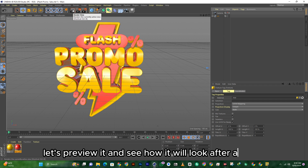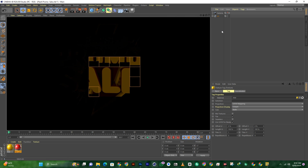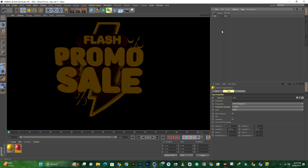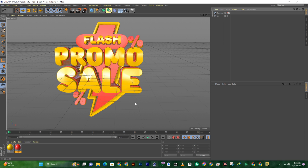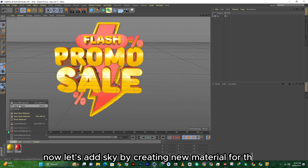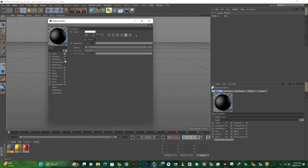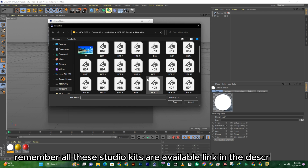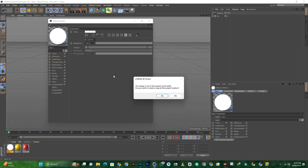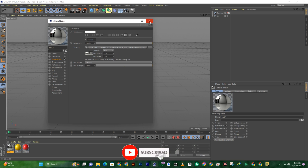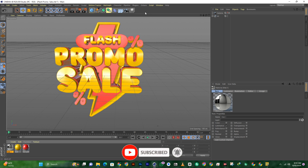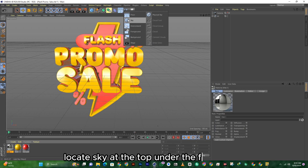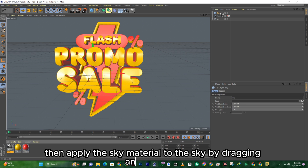Let's preview it and see how it will look after adding the materials. Now let's add sky by creating a new material for the sky. Remember, all these studio kits are available — link in the description. Locate sky at the top under the floor panel, then apply the sky material to the sky by dragging and dropping.